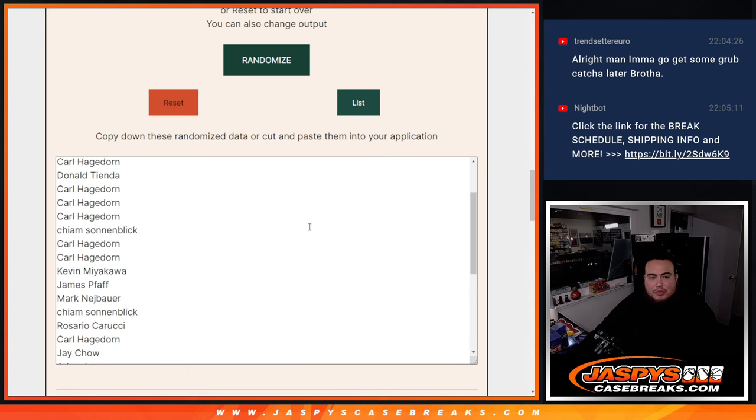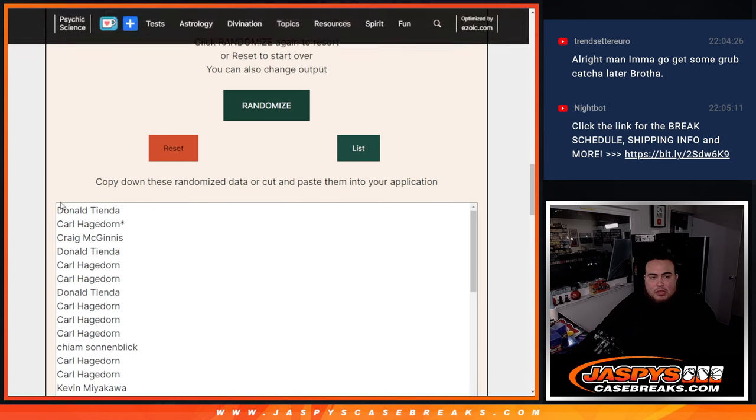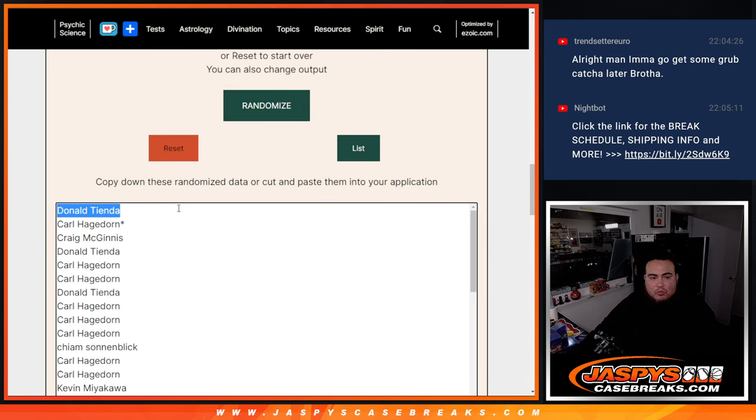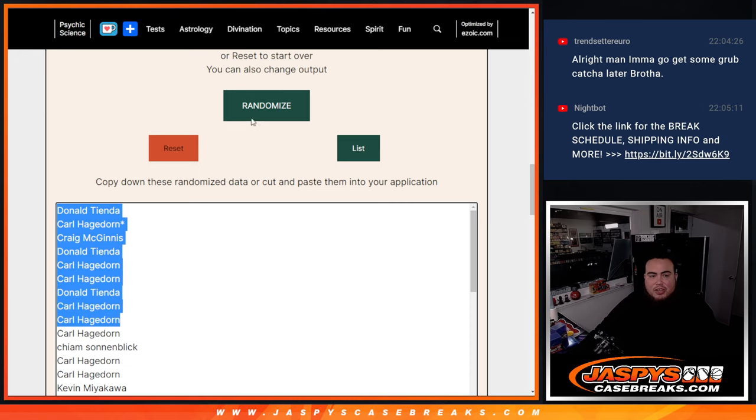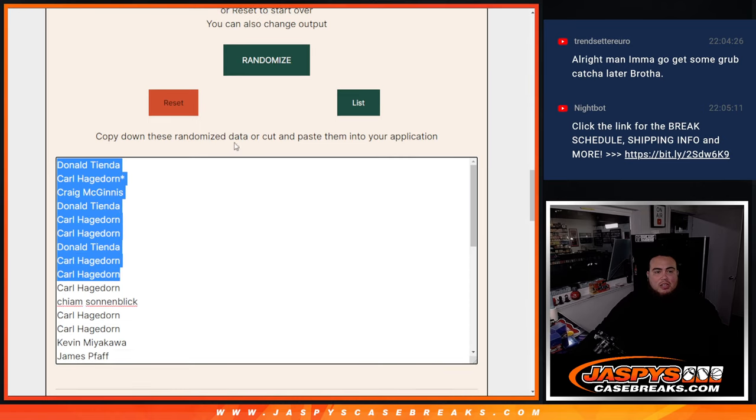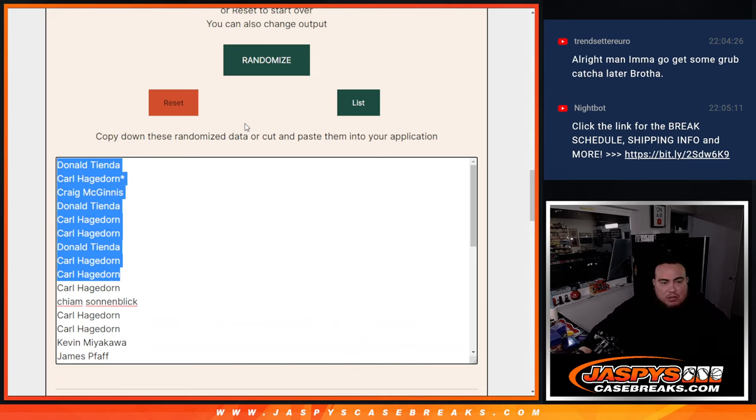That's a four. And again, that's the top, that's the bottom. So nine, one, two, three, four, five, six, seven, eight, nine. So there you go. Donald, Carl, Craig, Donald, Carl, Carl, Donald, Carl, and Carl.